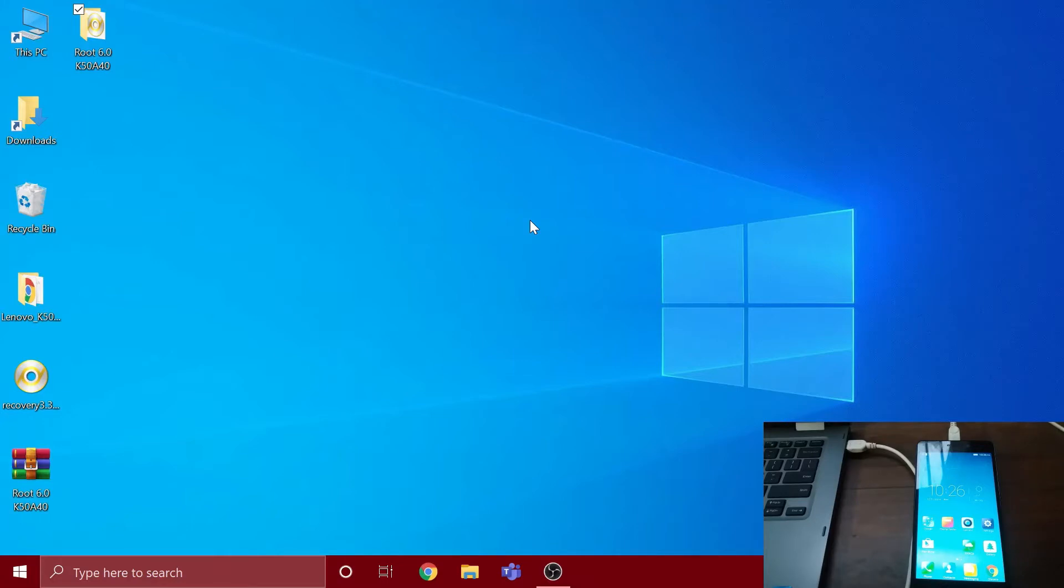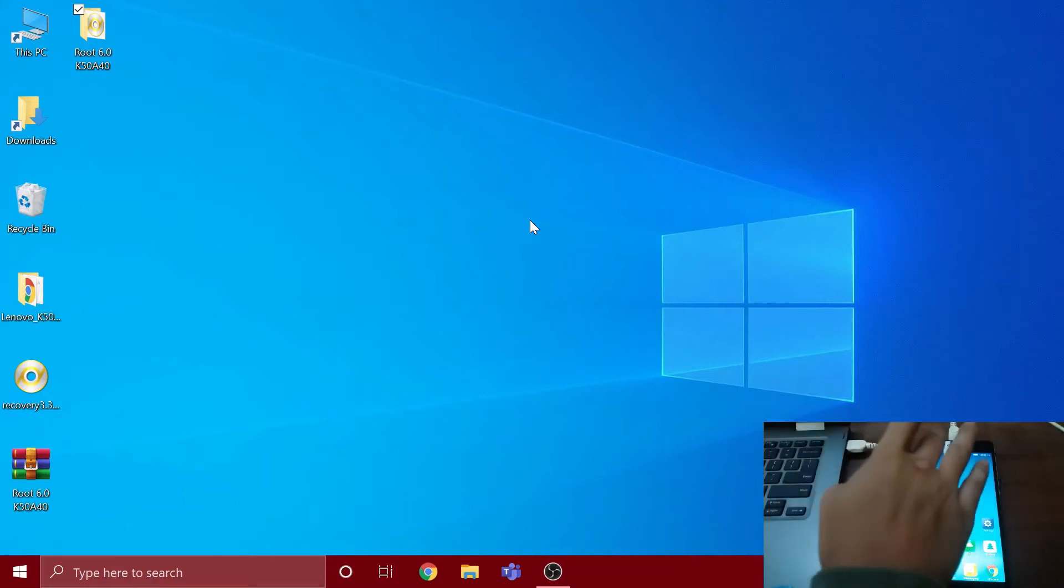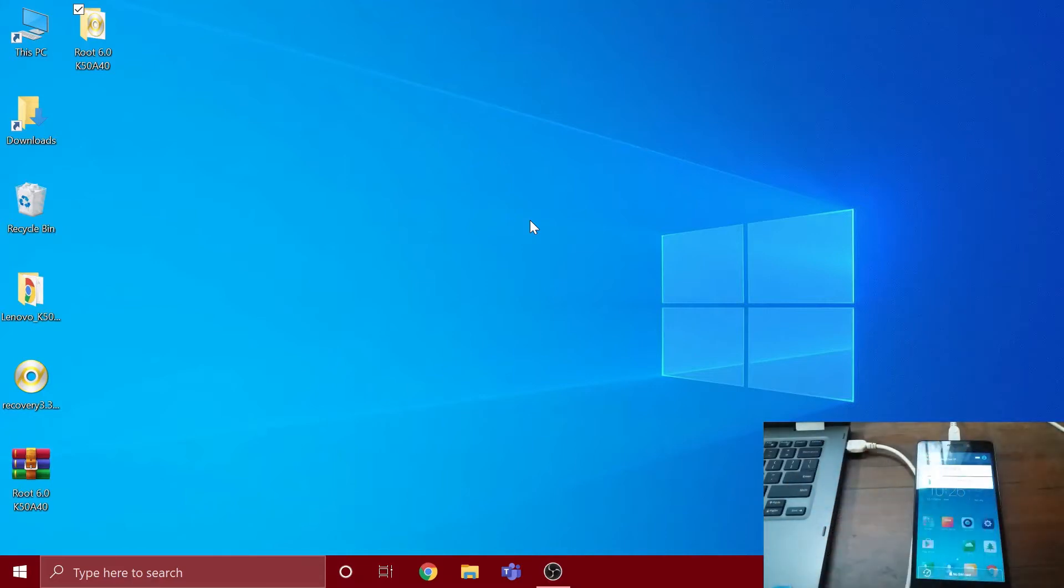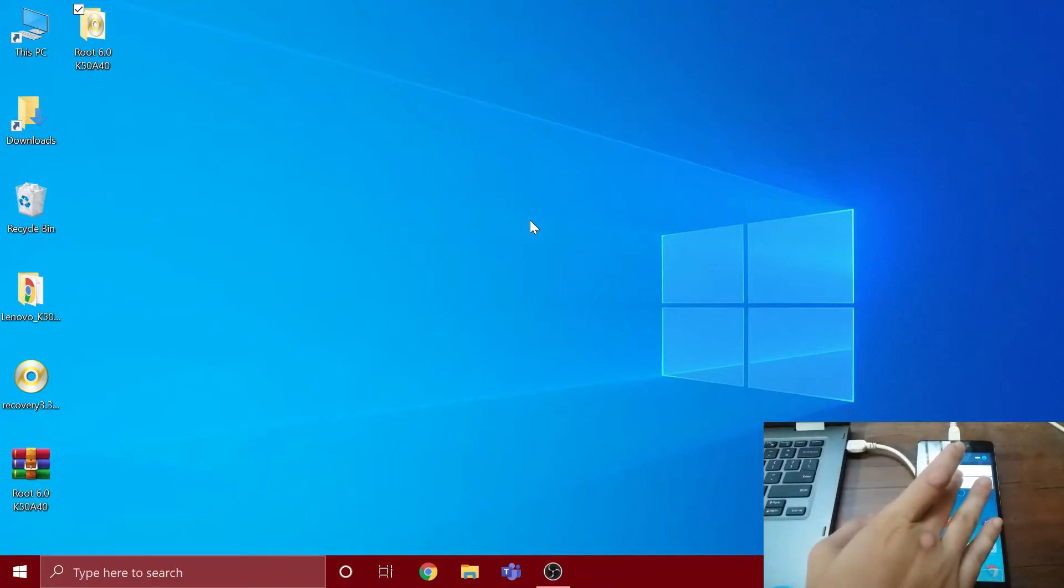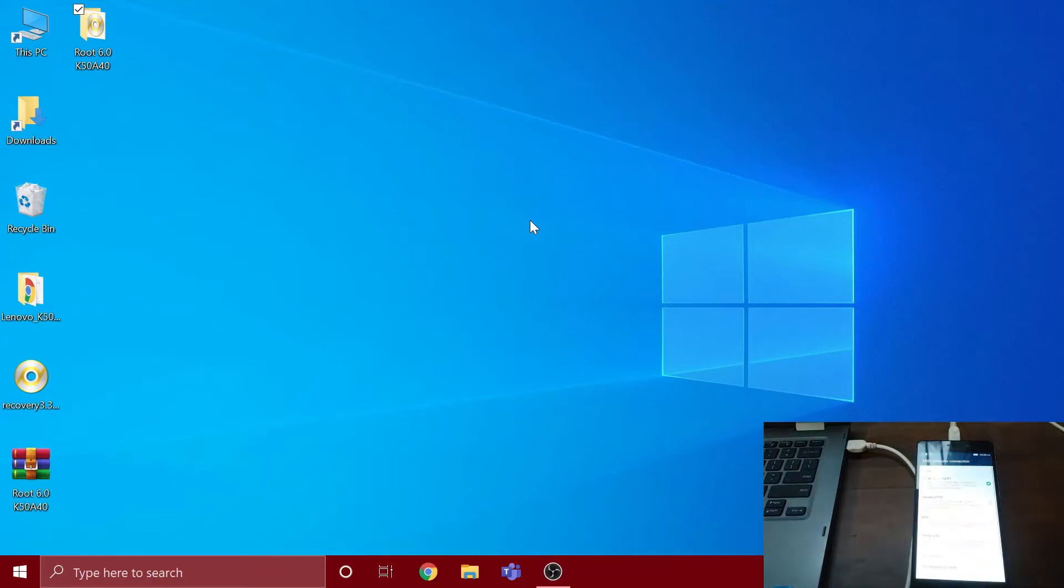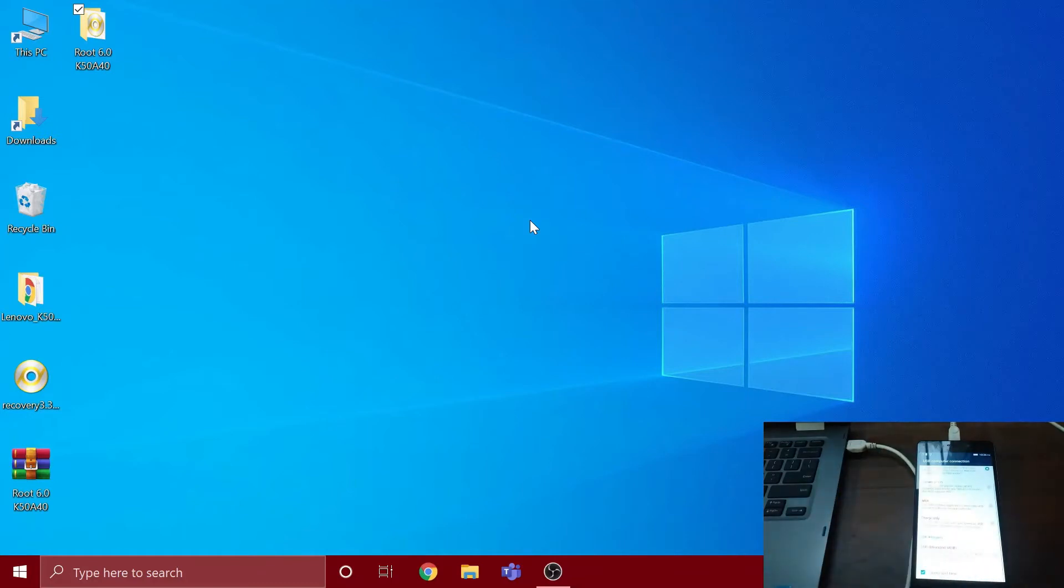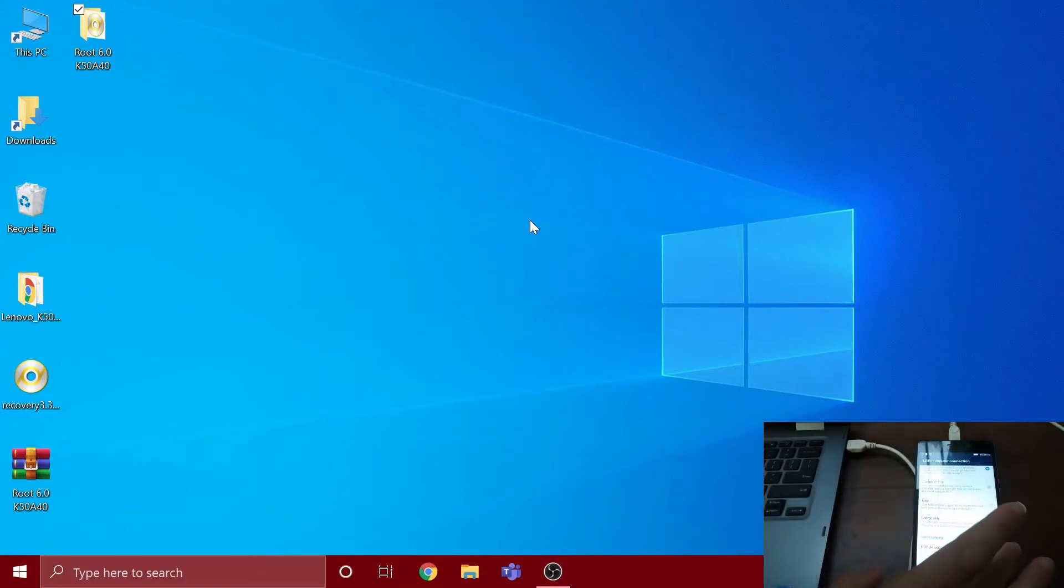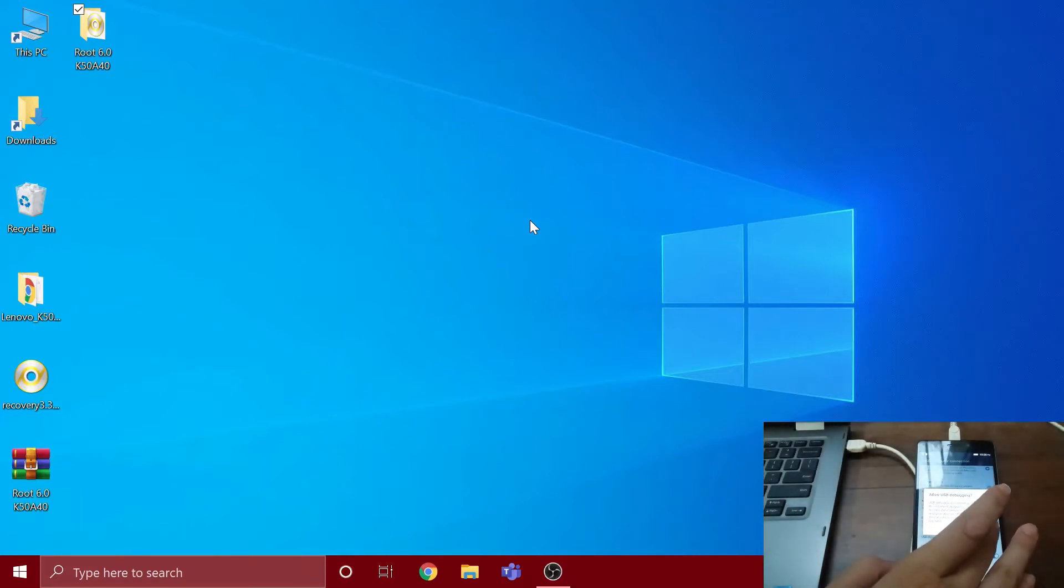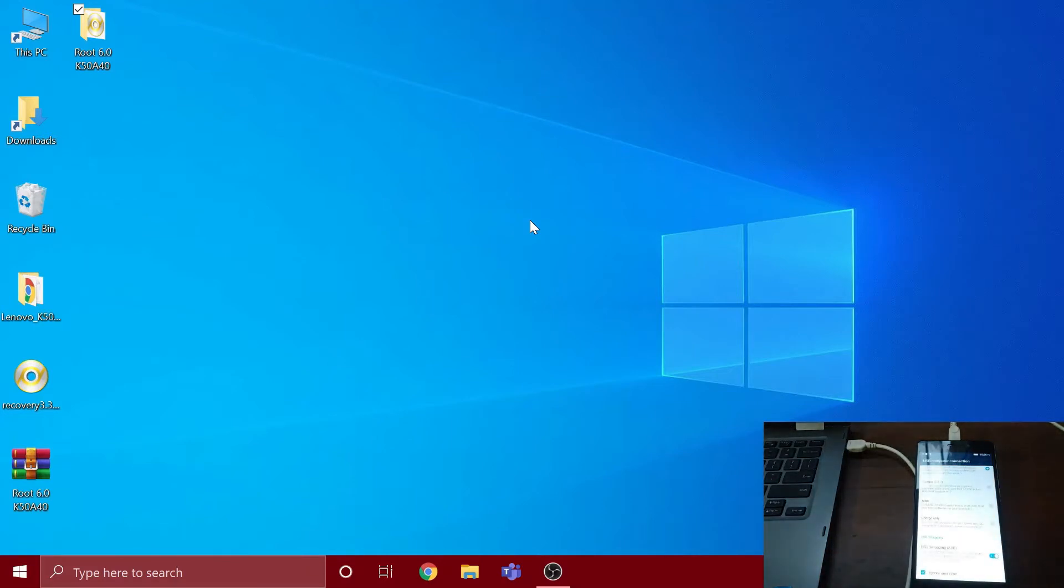First thing you have to do is open the notification bar on your phone. You will see 'connected as media device' - you have to touch it. Then you will see USB debugging - you have to turn it on and just touch OK.